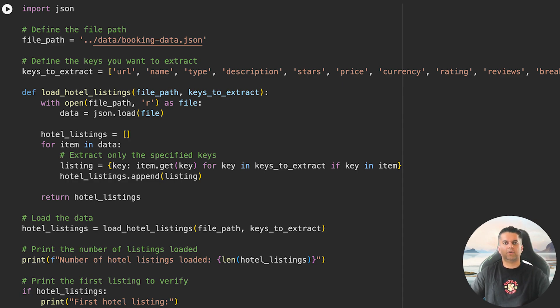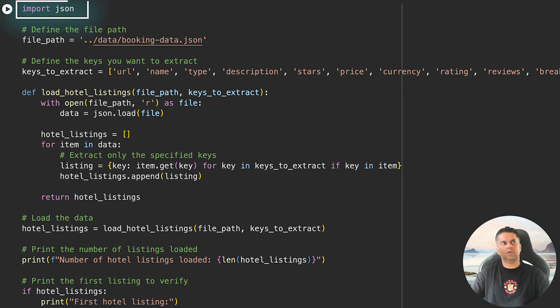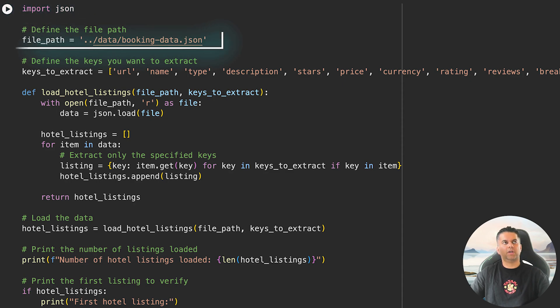To start things off, we're going to load hotel listings data from a JSON file and then extract specific details about each hotel. As you can see, we imported a module called JSON which can load JSON data into Python. Then we define a variable called file_path pointing at the location of the JSON file.